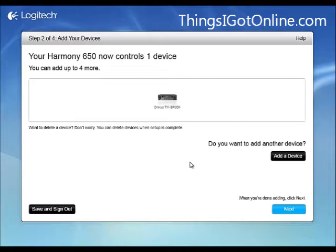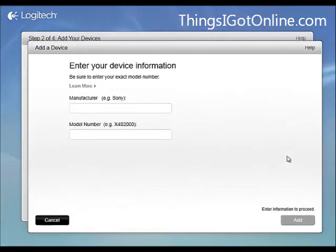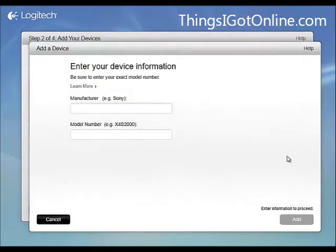I can add up to four other devices because that's the limit on mine. I have five devices on the 650 model. So I'm going to try to add another device.